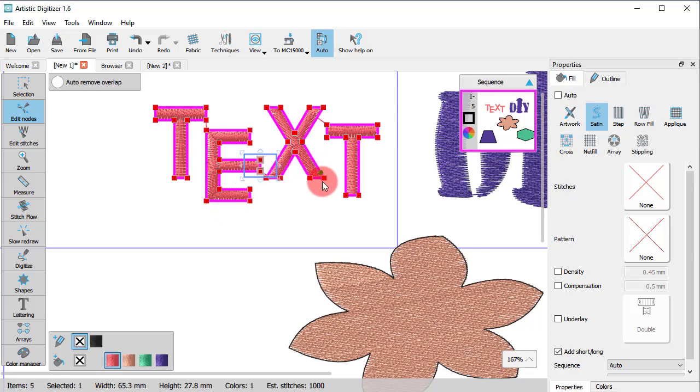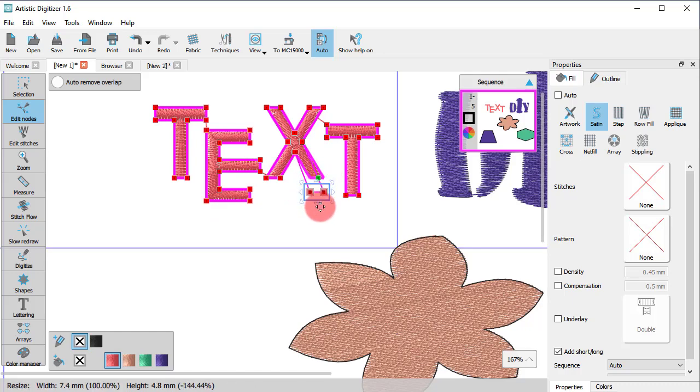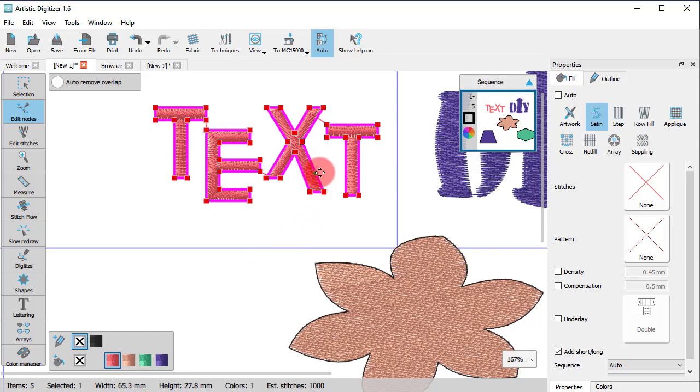One thing you should have in mind though, is that the converted objects are now line objects. This practically means that in this case, you can't change the font of this text object anymore.